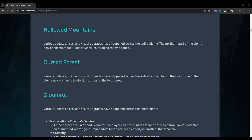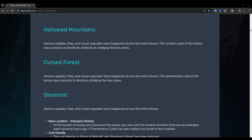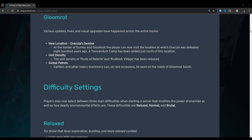Hollowed Mountains: Various updates, fixes, and visual upgrades have happened across the entire biome. Northern part of the map biome now connects to the ruins of Mortium, bridging the two zones. Cursed Forest: Various updates, fixes, and visual upgrades have happened across the entire biome. The southeastern side of the biome now connects to Mortium, bridging the two zones. Gloomrot: Various updates, fixes, and visual upgrades have happened across the entire biome. New Location, Dracula's Demise: At the border of Dunley and Gloomrot, the player can now visit the location at which Dracula was defeated 800 years ago. A Transcendent Camp has been added just north of this location. Unit Density: The unit density in Pools of Reverth and Rustlock Village has been reduced. That's interesting. Global Patrols: Gattlers and other heavy machinery on rare occasions can be seen on the roads of Gloomrot South. I've noticed that. I have run into a couple of those.